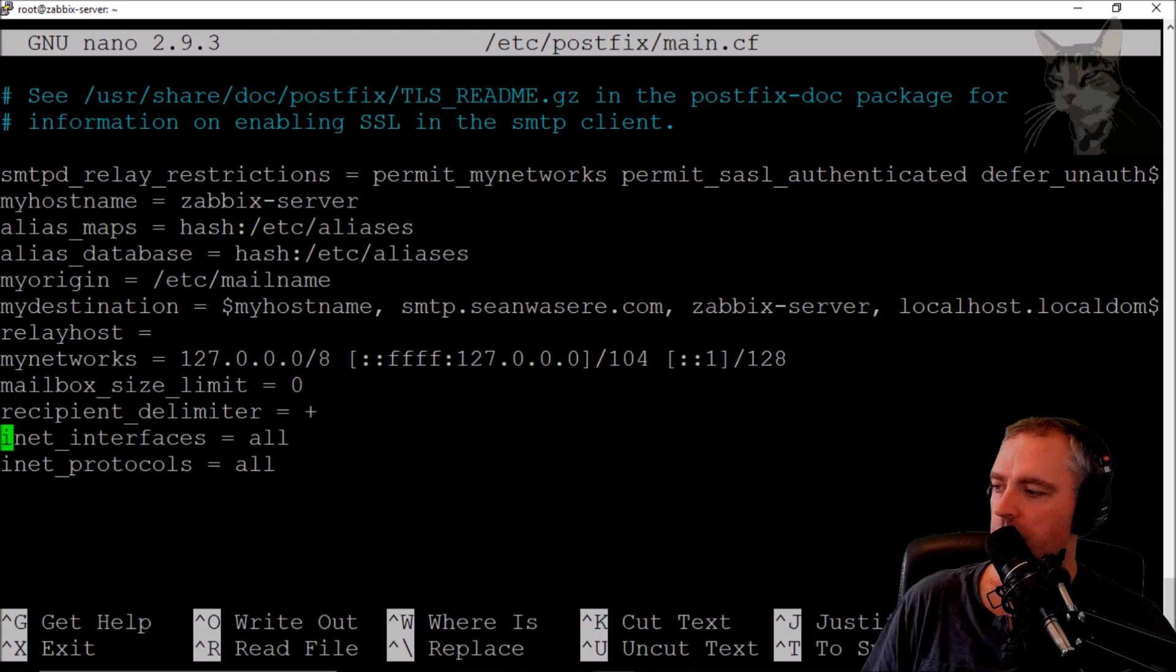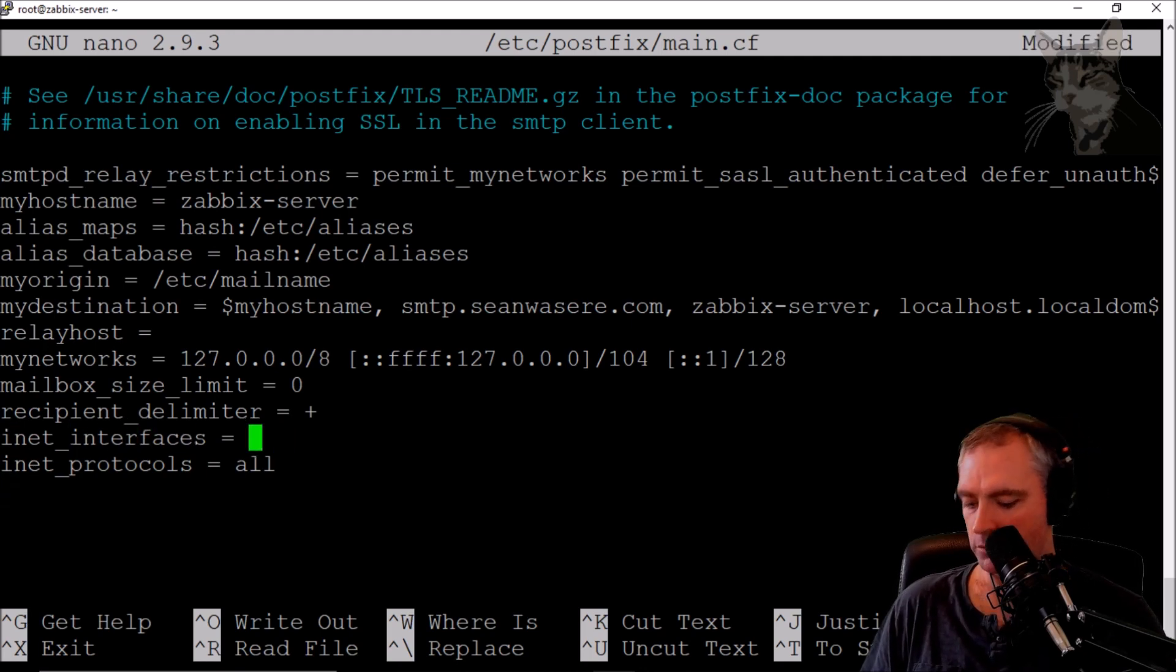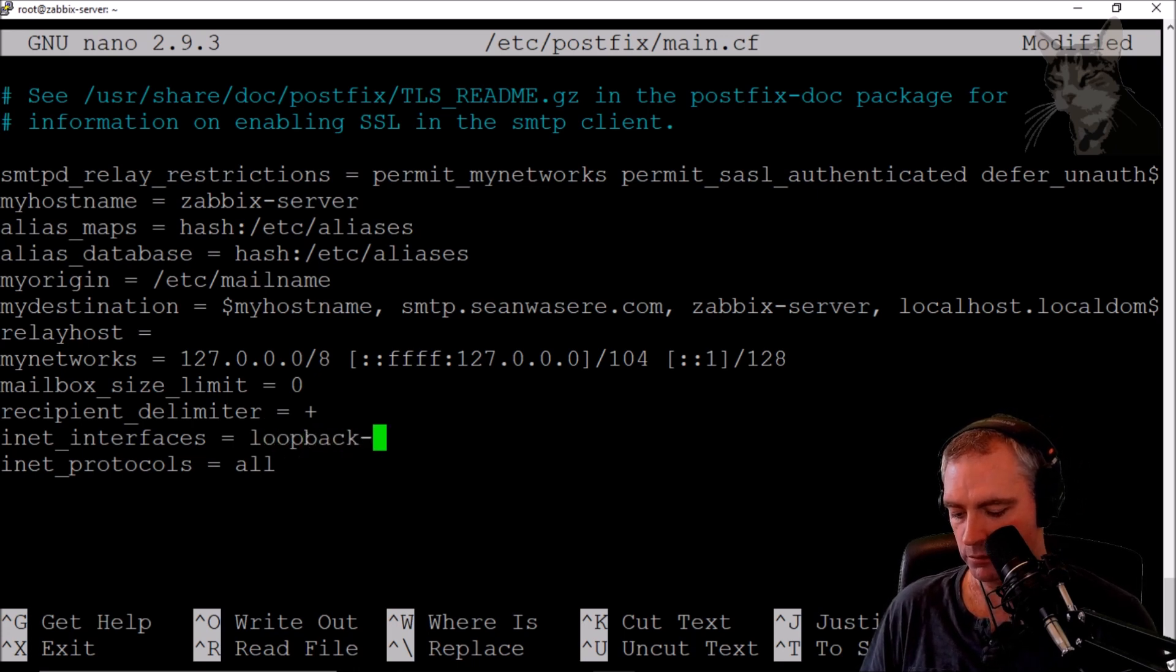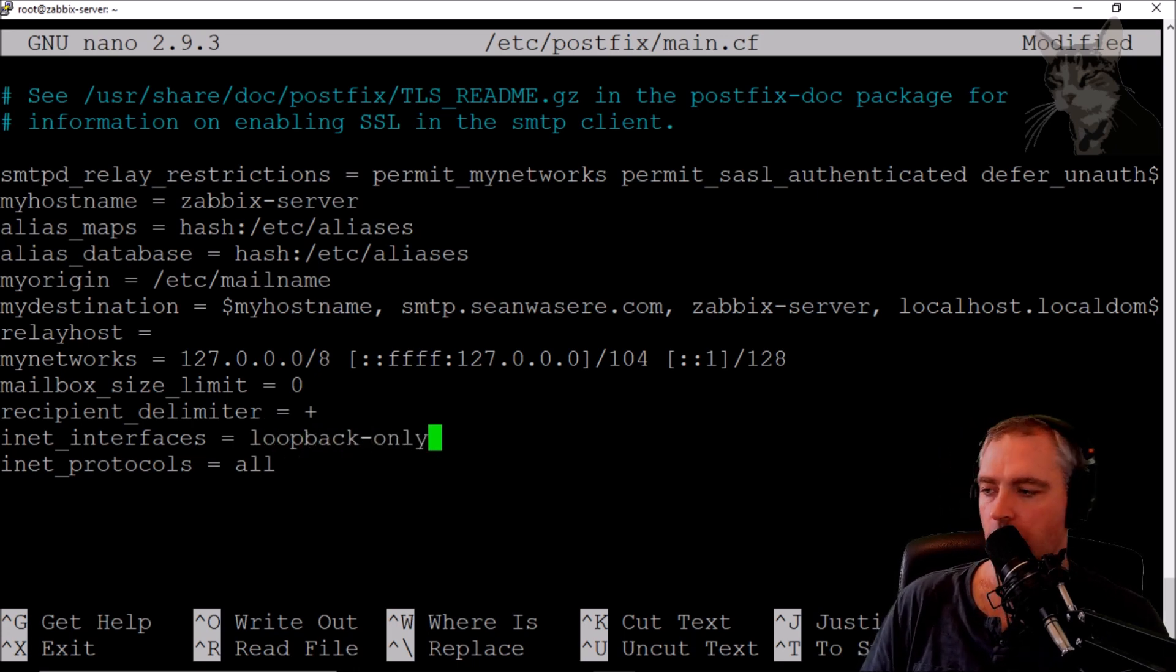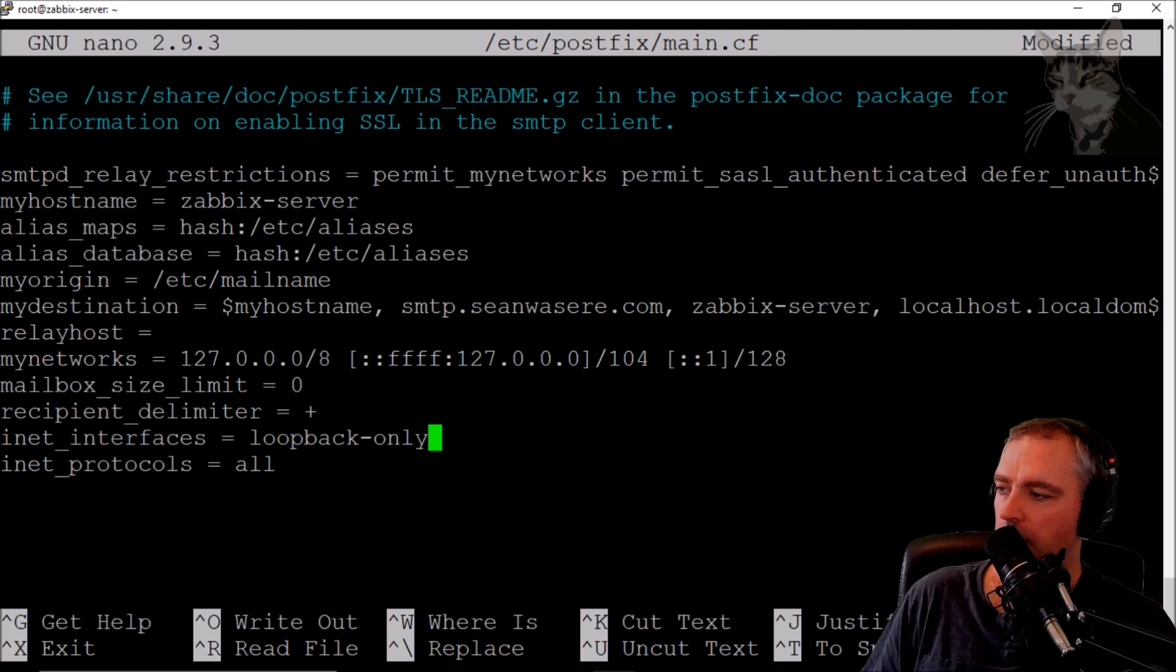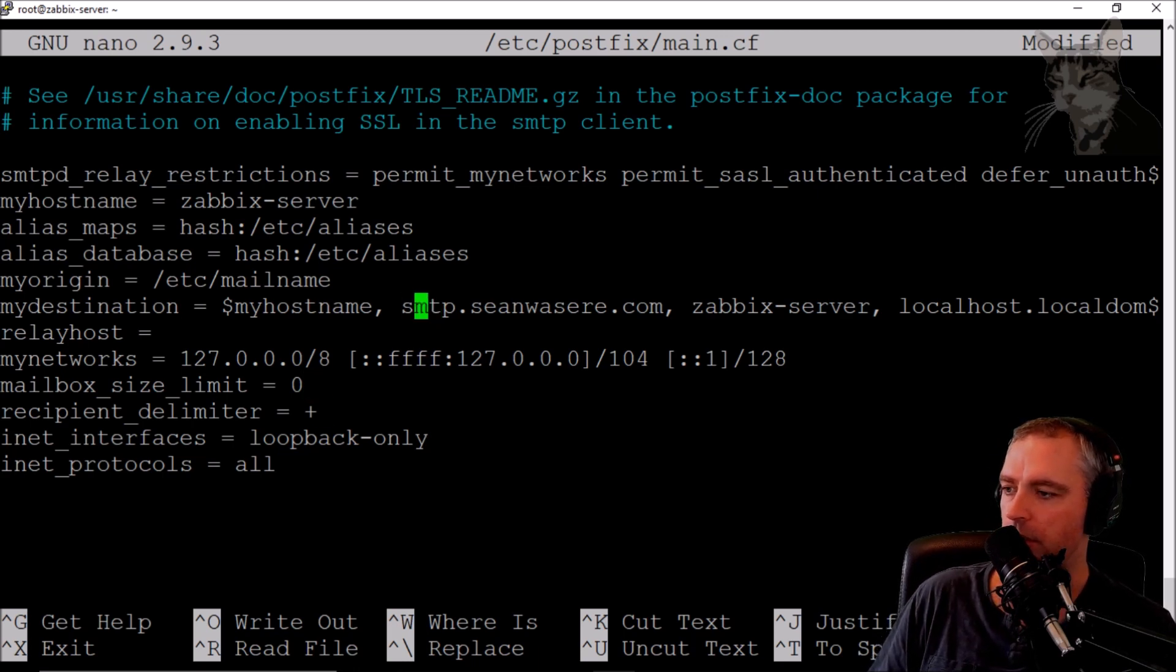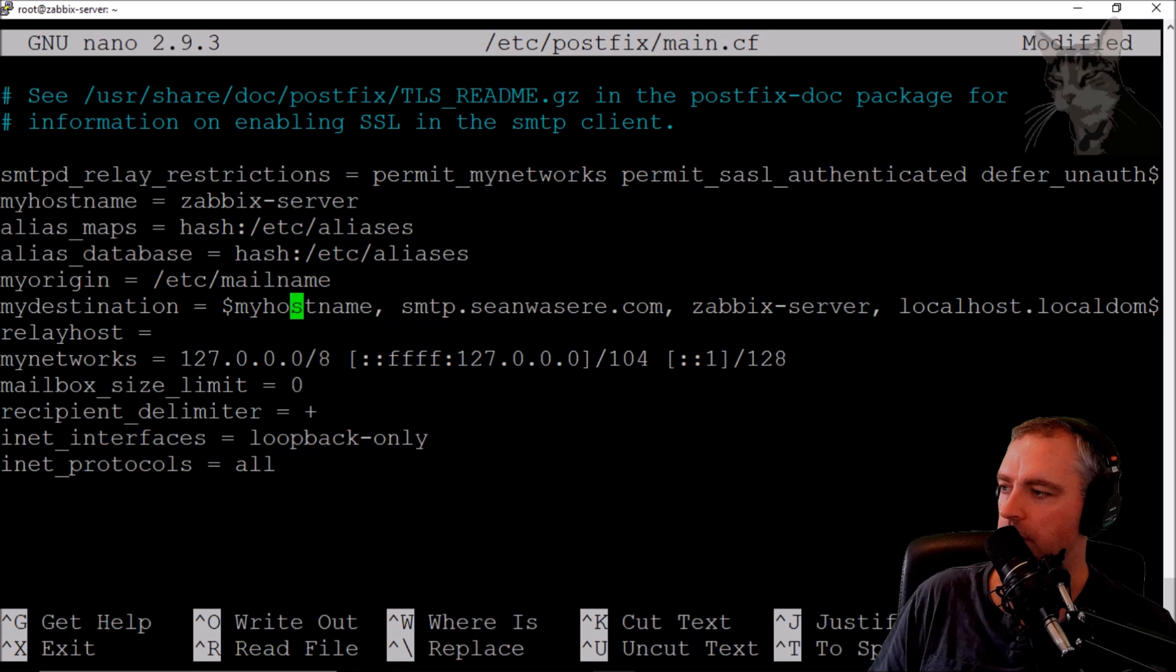We want to set this inet interfaces here to be loopback only, like so. inet interfaces loopback only. Now I don't have to change anything else. It's already been set up, for example smtp.seanwazia.com was already set up. That's all very, very good.